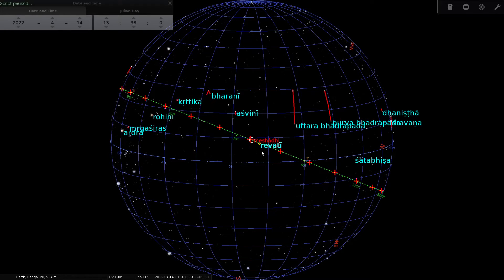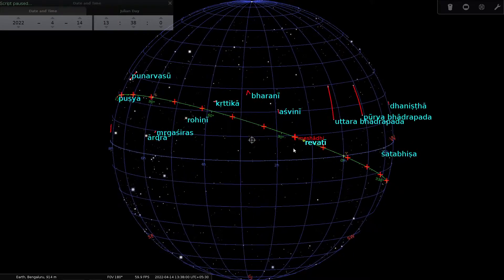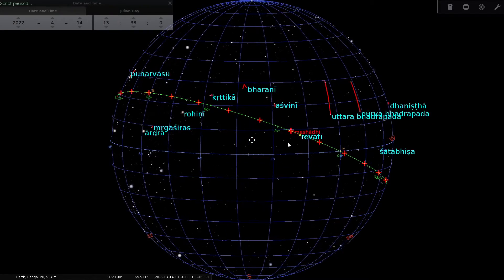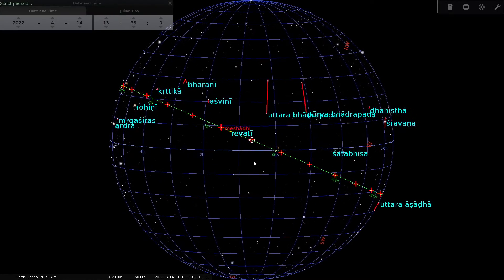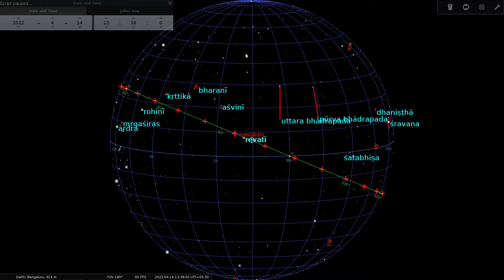Once again, this is a model, not reality, but it is a model which serves a purpose — it clearly illustrates certain basic concepts of astronomy. Another point to note is that, just like on the earth, you can see latitude and longitude lines here.